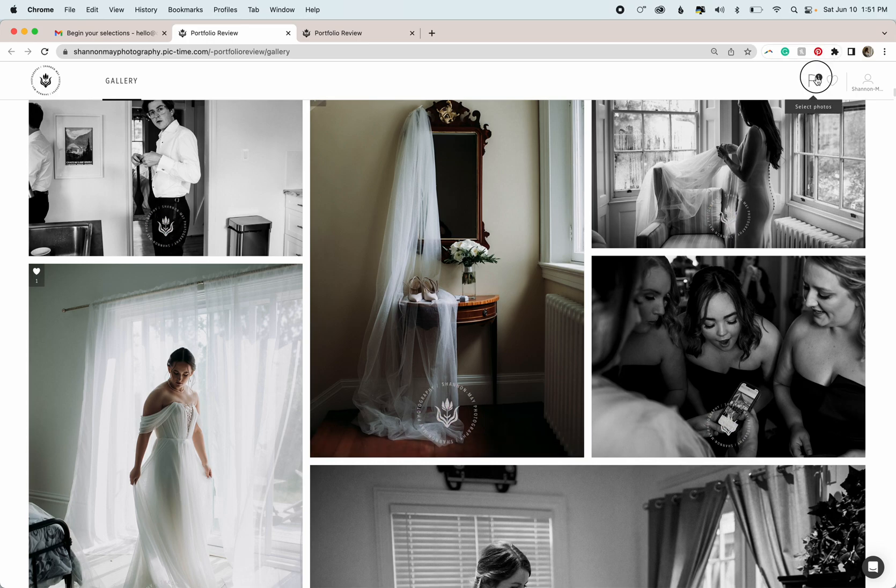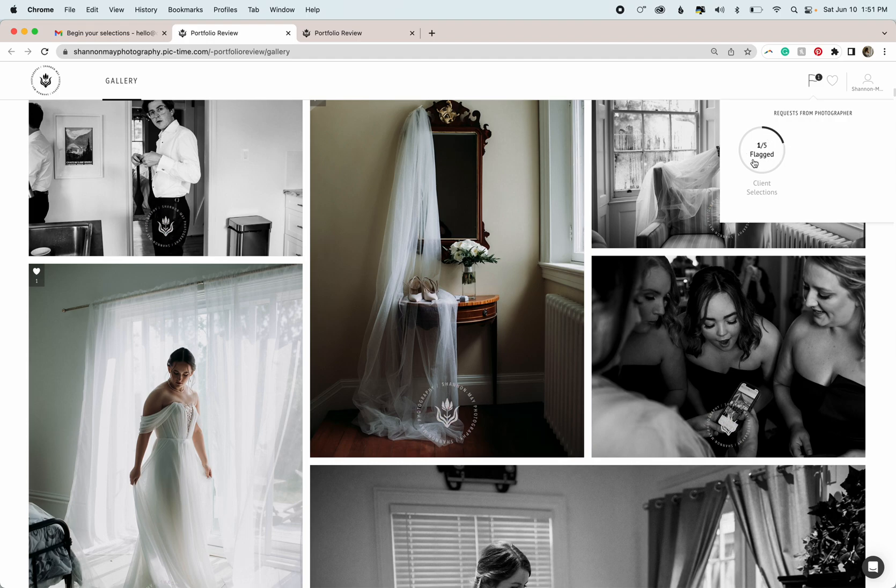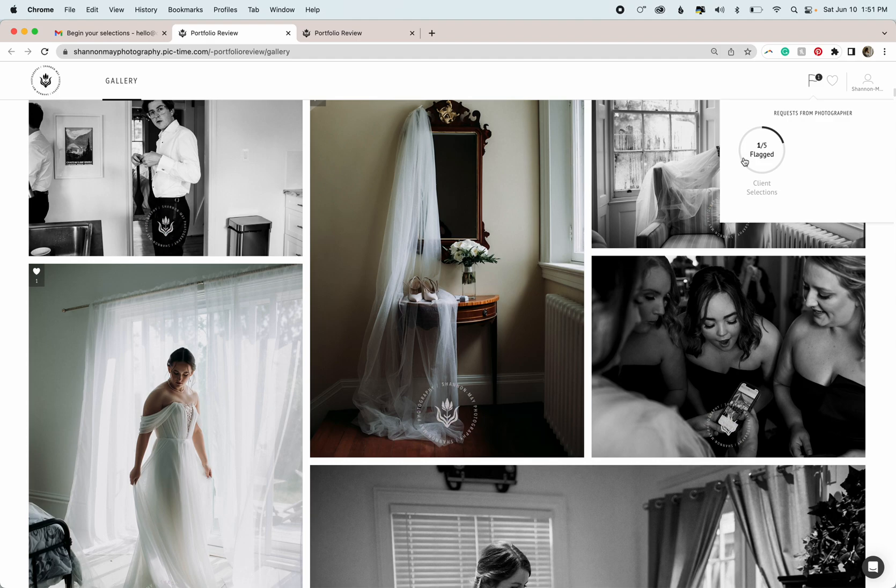You want to click that and that's going to add that image automatically to the request from photographer client selections list that you'll see right here. You'll also see how many images are being requested of you. So it could be 5, it could be 30. I have to put a limit on it for the gallery program.